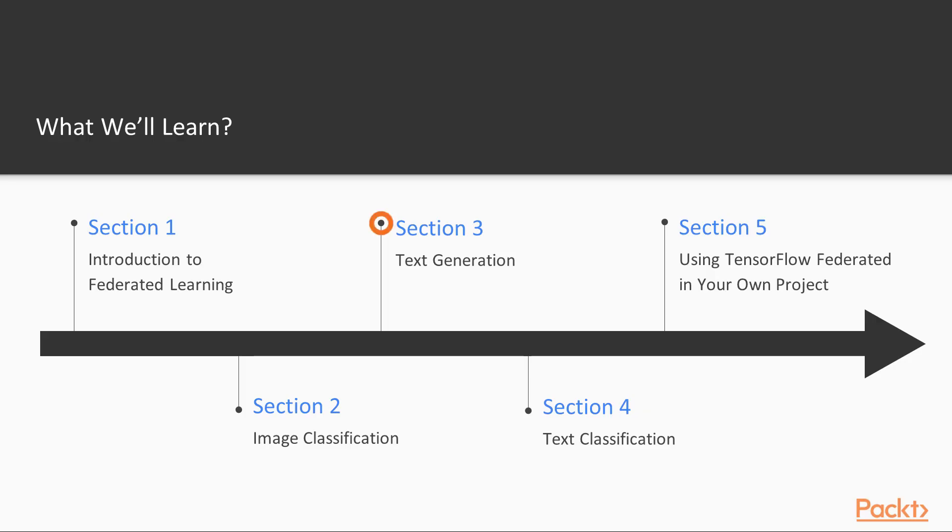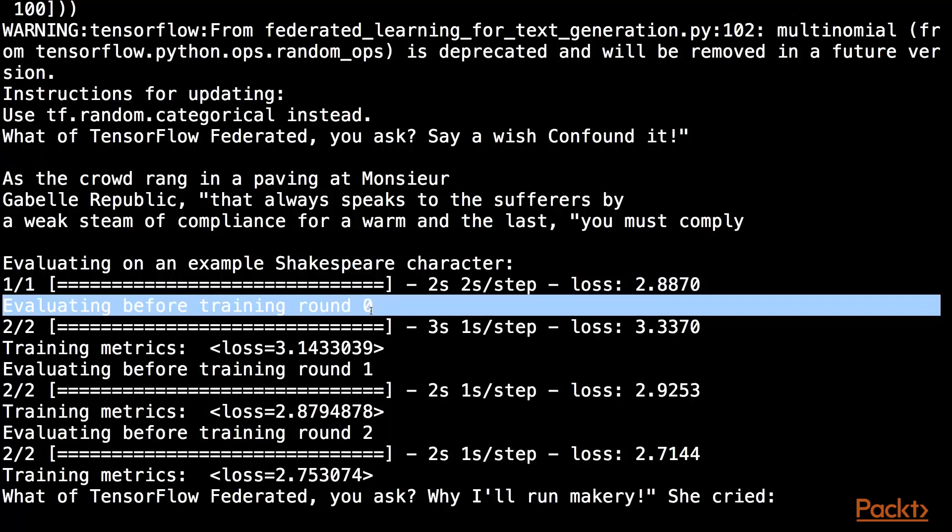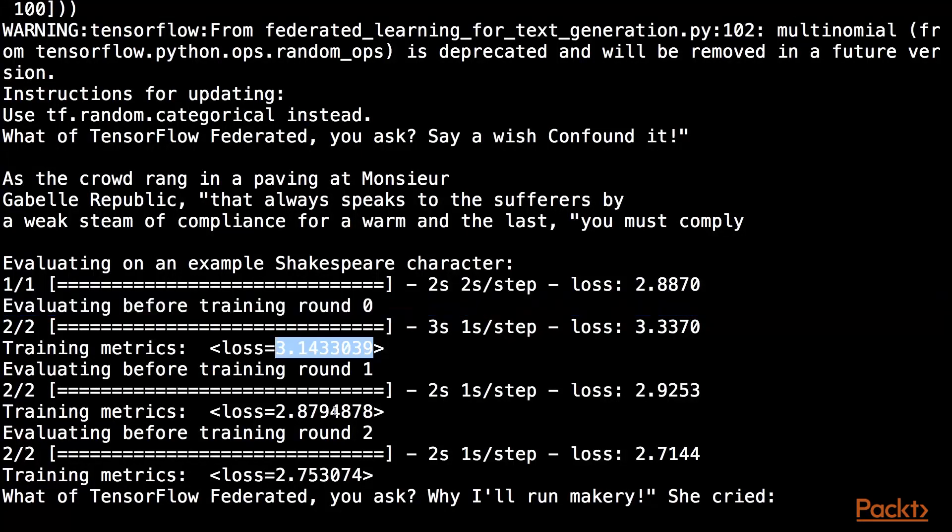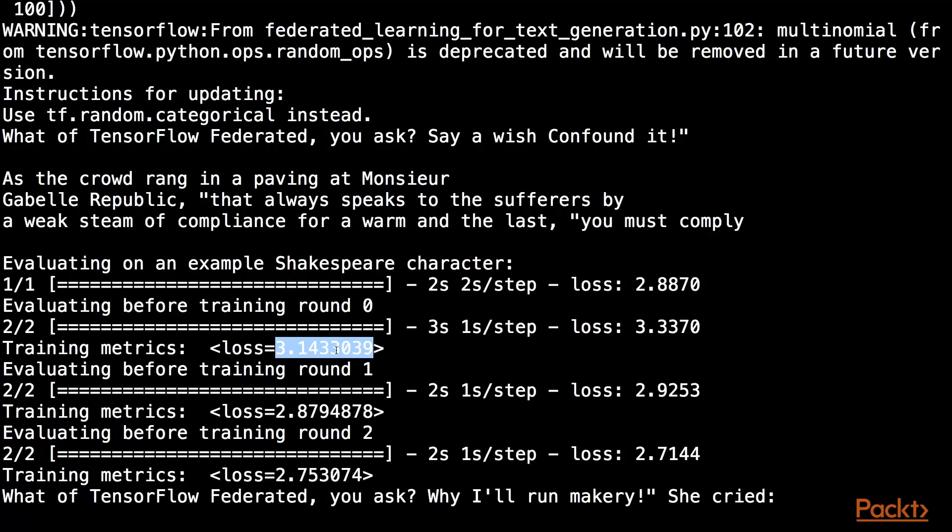Then in section three, we'll switch to a different kind of model. This time we'll be working with recurrent neural networks and training a text generation model in TensorFlow Federated fashion.